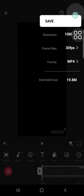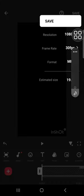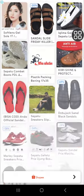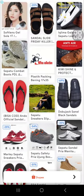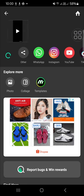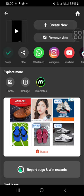Once you're done, you can save this video to your device. Just wait for a moment until the video has been saved, and we're going to create a new project again on InShot.